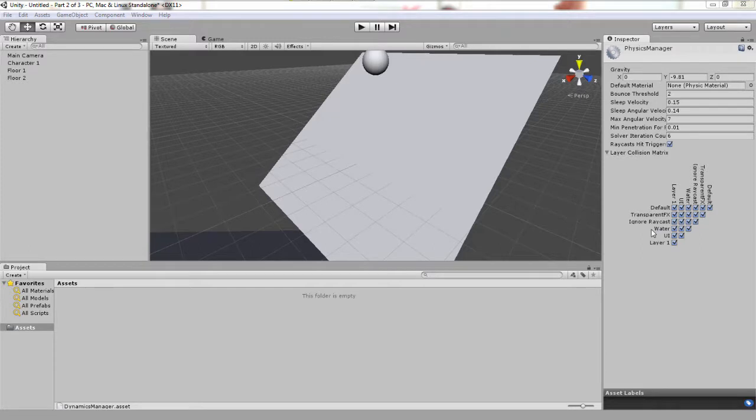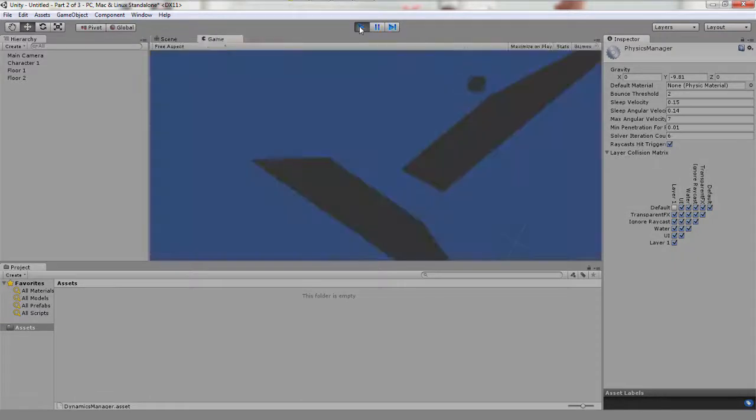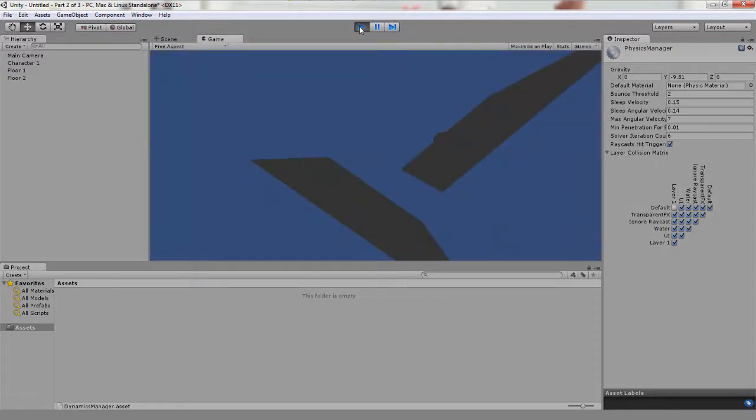Let's try unchecking the matrix box between default and layer 1. Let's see what happens when we do this. Hit play and find out.